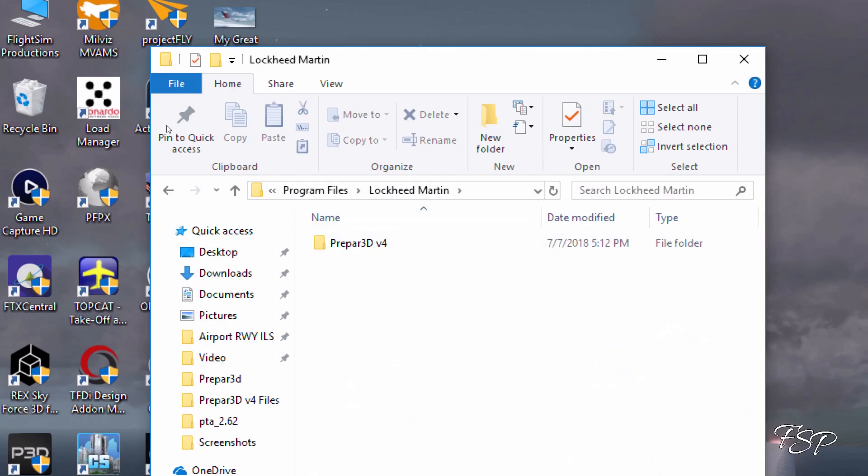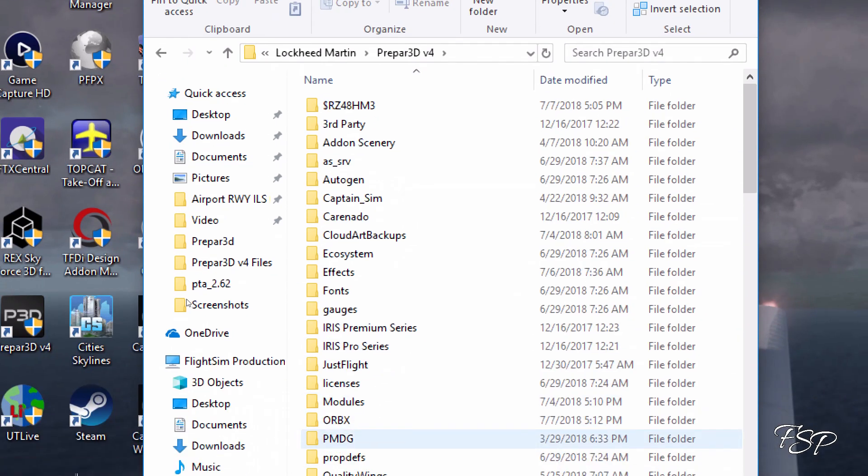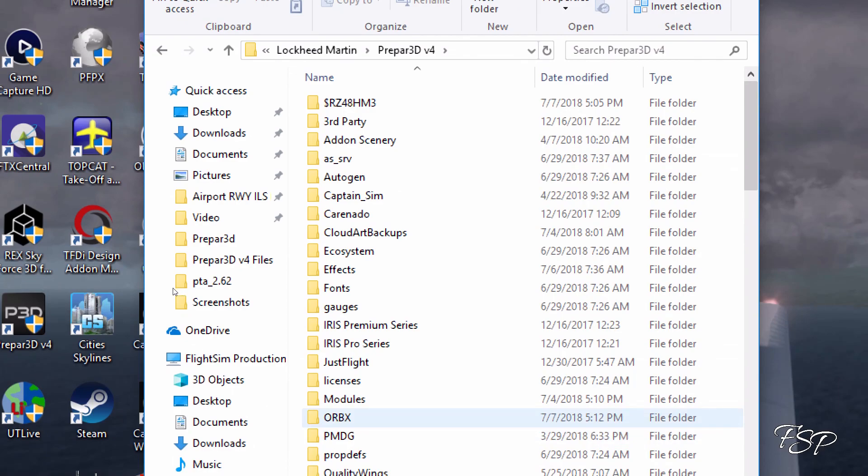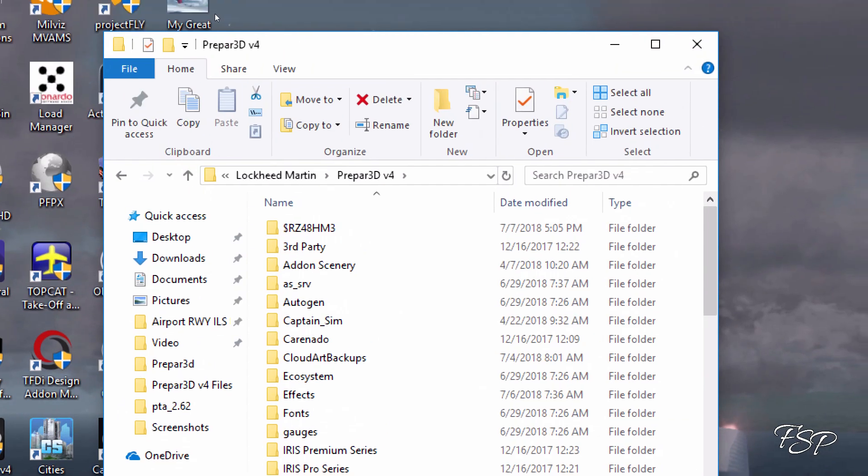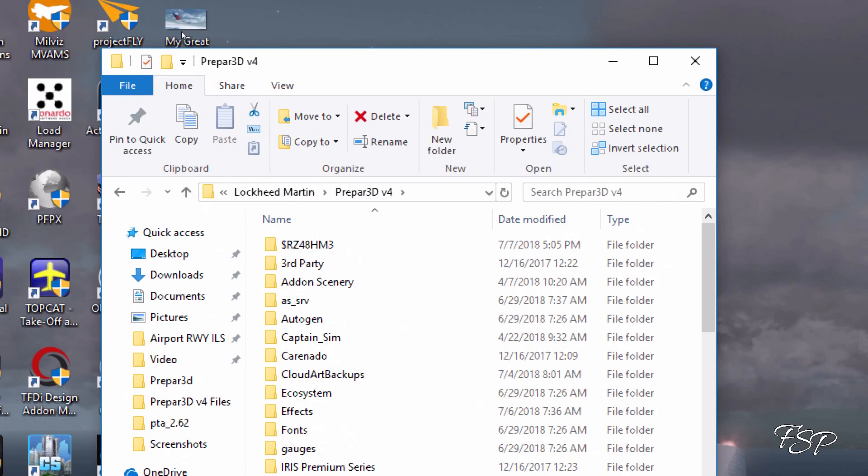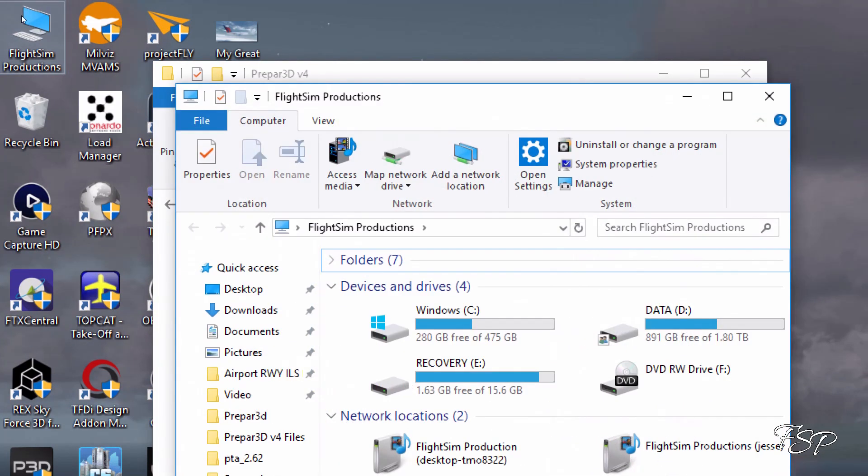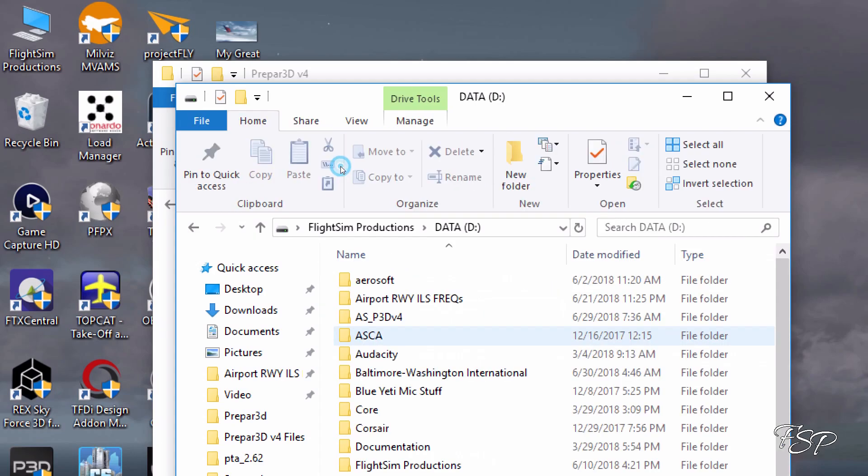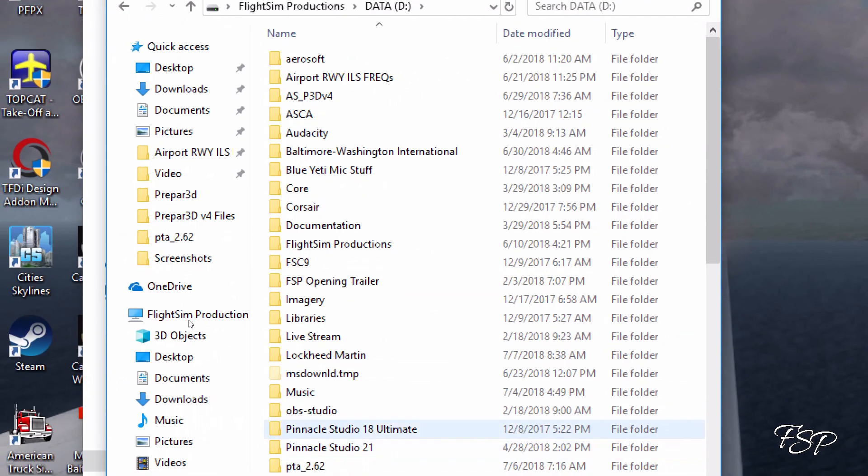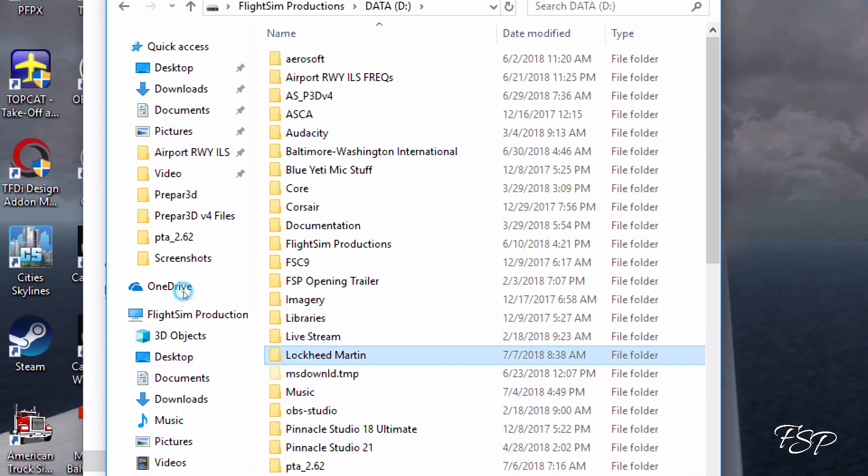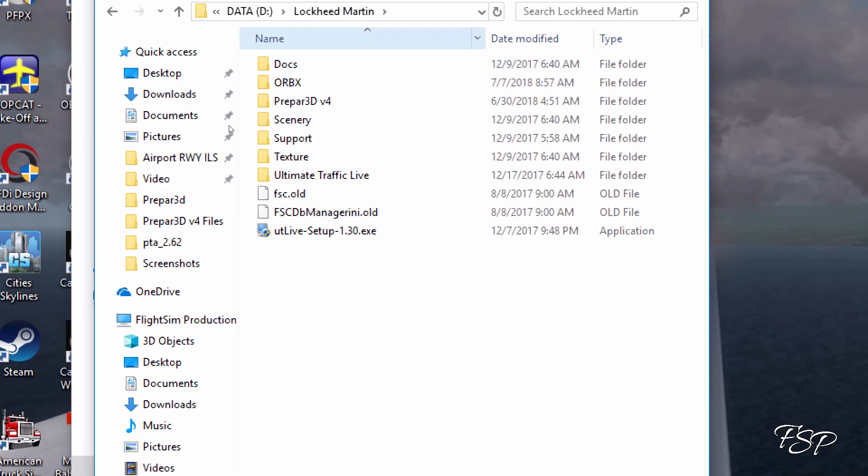We're going to scroll down to our Orbix folder. Now this shows that it's empty because I've already copied it over to my new drive to save a little bit of time on the tutorial here. There's my D drive and I have my Lockheed Martin stored there for all the extras, and there's my Orbix folder.